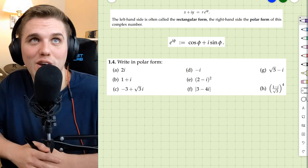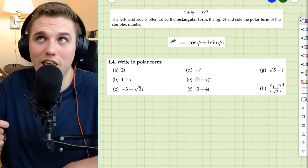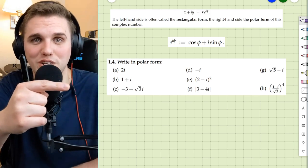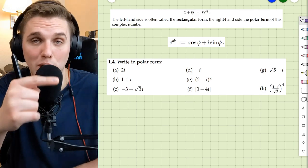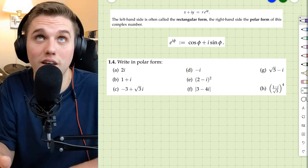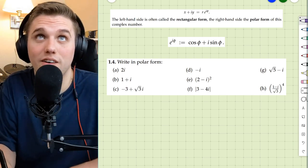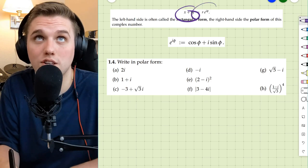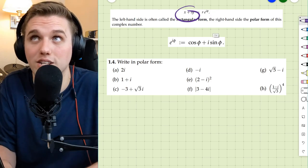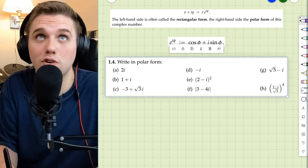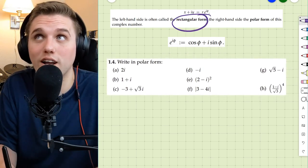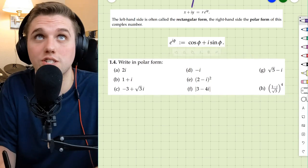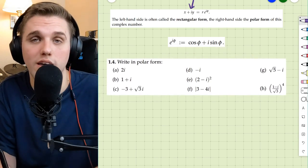Hey everyone, in this video we're going to be writing all of these complex numbers here in polar form. When it comes to complex numbers, there are two ways of writing a complex number. The first way is called rectangular form, which is x plus iy.